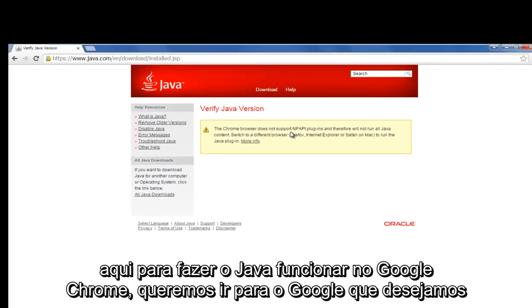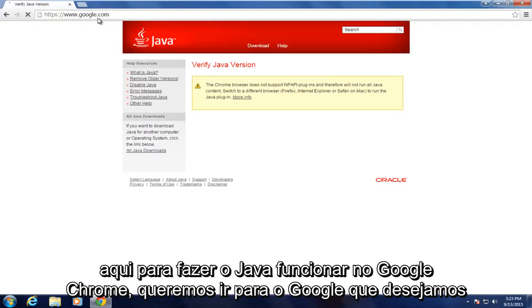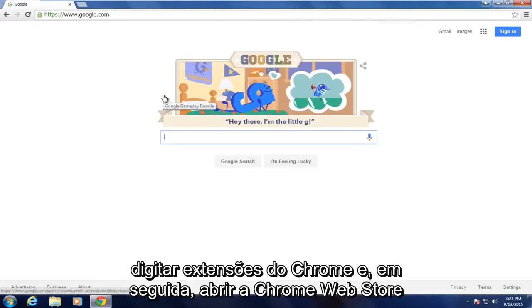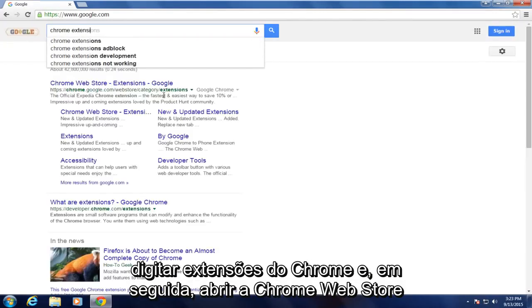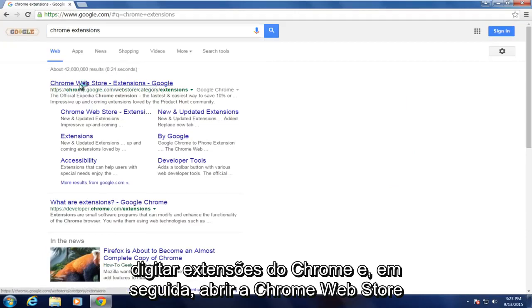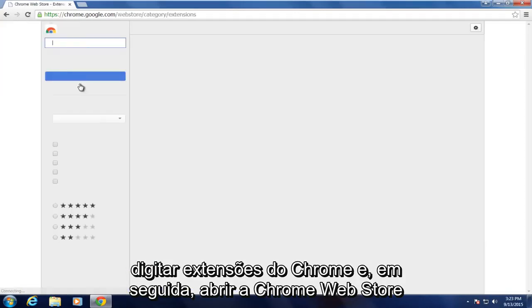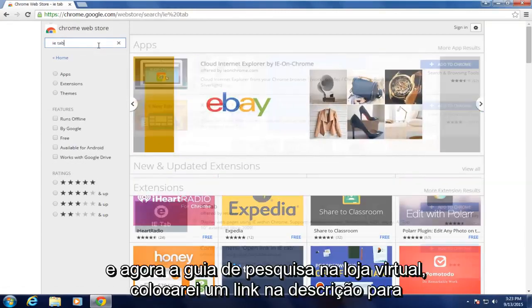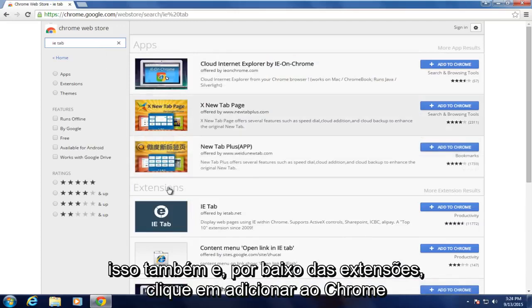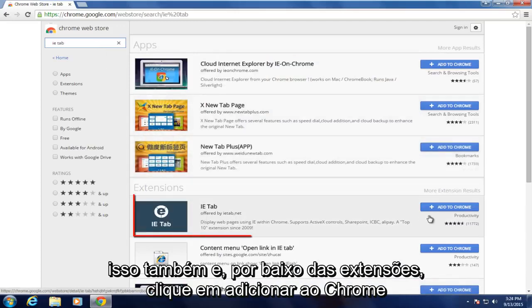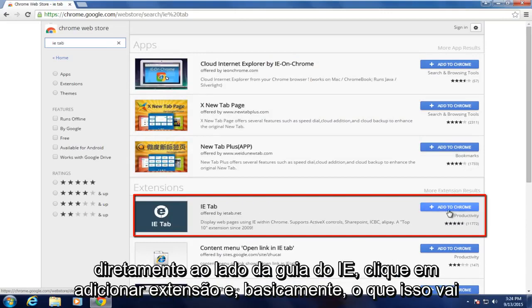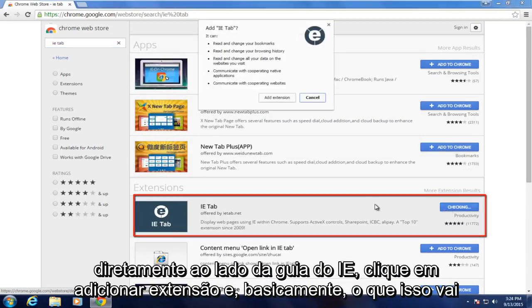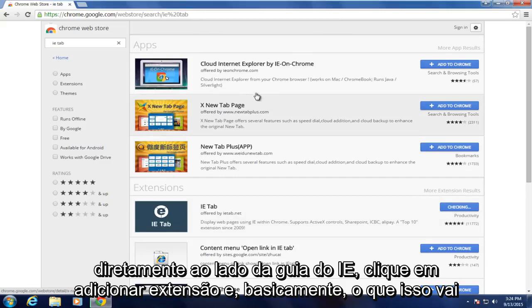To get Java working in Google Chrome, we want to go on Google and type in Chrome Extensions, then open up the Chrome Web Store. In the Web Store, search for IE Tab. I will put a link in the description for this as well. Then underneath Extensions, click on Add to Chrome directly next to IE Tab, and then click on Add Extension.